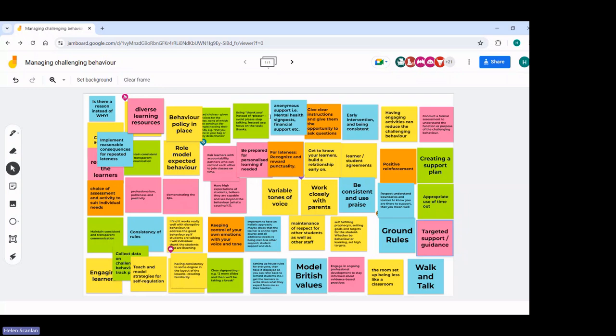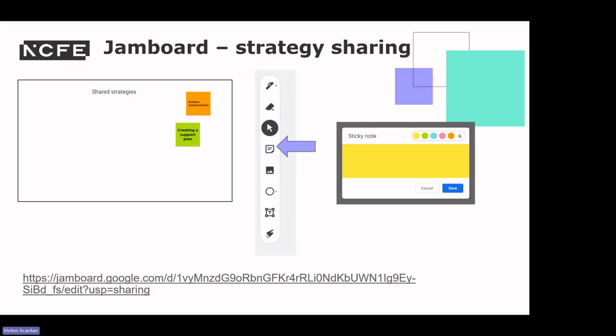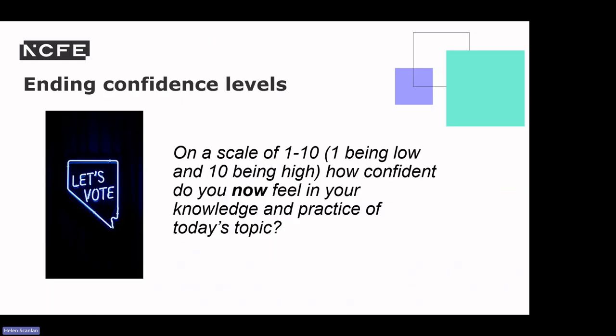We will keep the Jamboard open and share it with everybody so everyone can see it after the event. We are able to share it as a PDF.